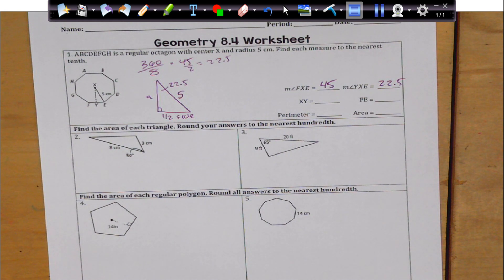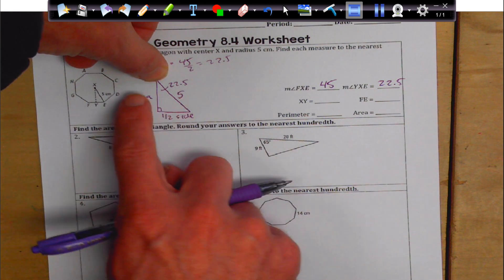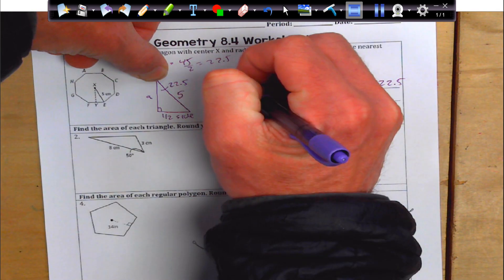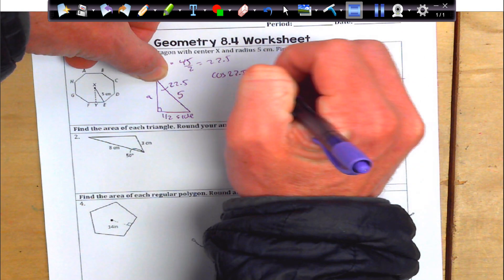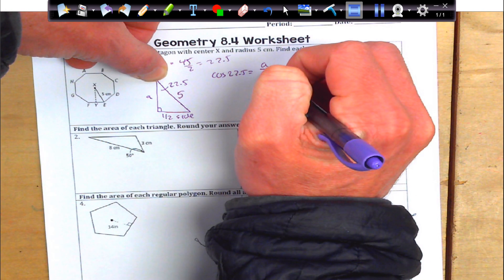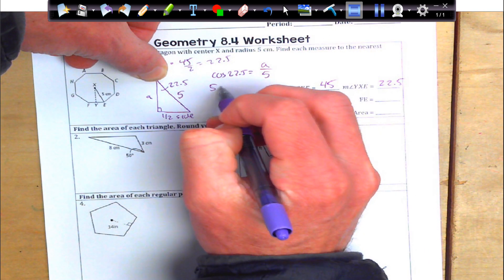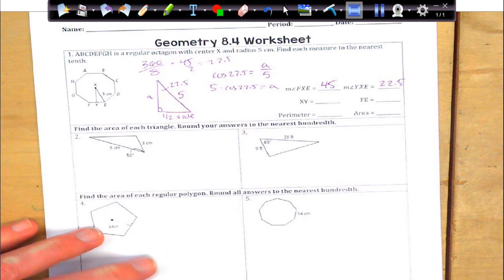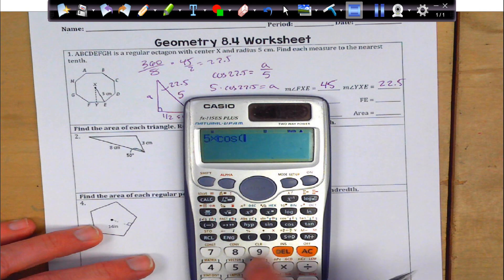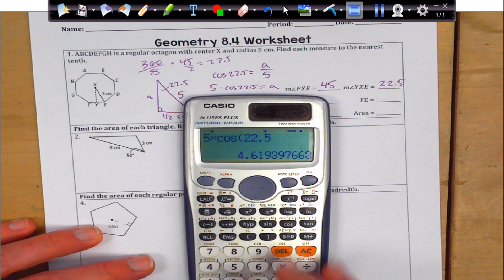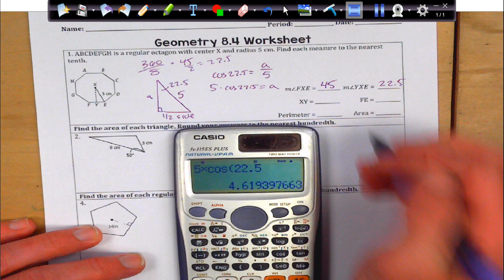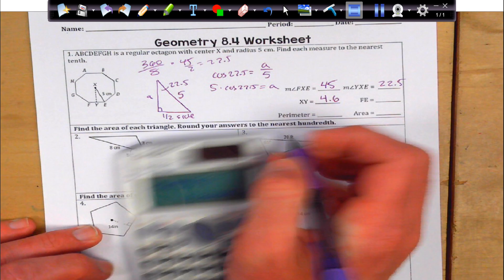So that's going to be my apothem. I'm going to have to use trig to figure out what my apothem is. I'm going to use adjacent and hypotenuse. That's going to be cosine of 22.5 equals adjacent over hypotenuse. So I'm going to get 5 times the cosine of 22.5, which gives me my apothem. And that gives me about 4.6. It does say round to the nearest tenth, so I'm just going to go 4.6 for my apothem.